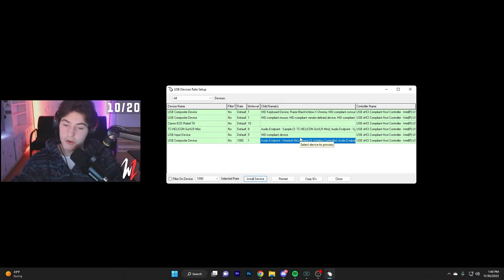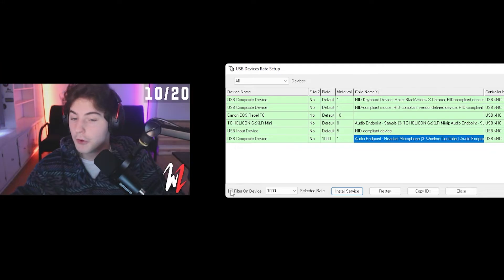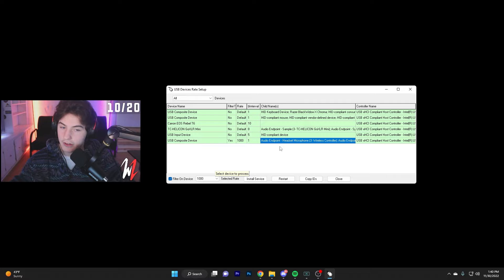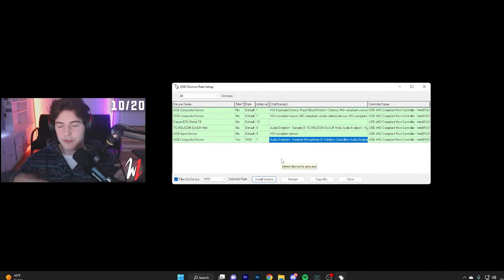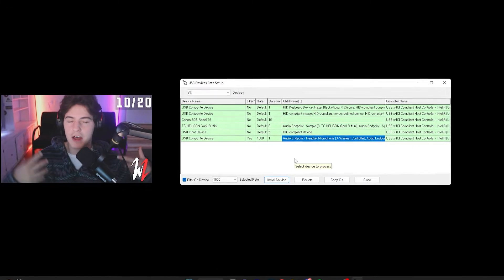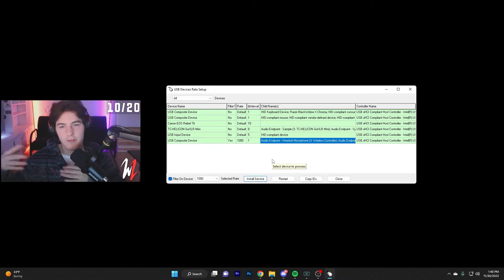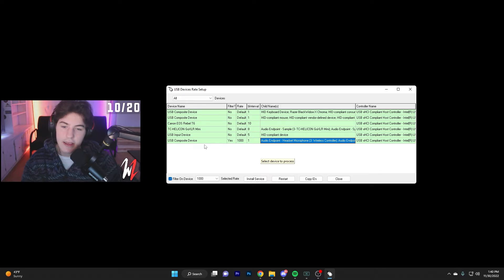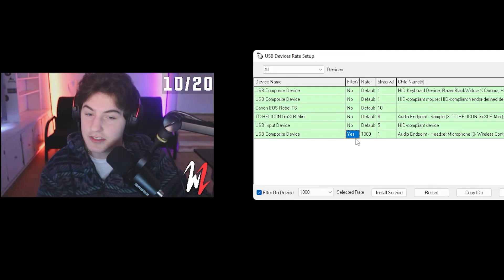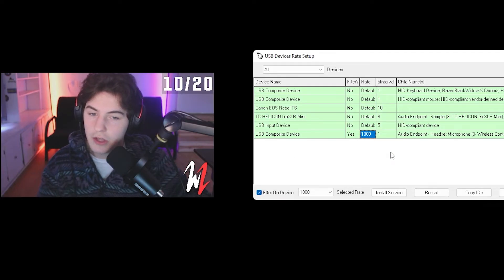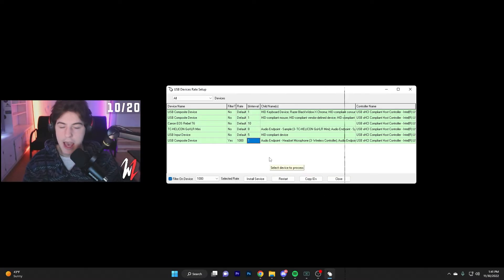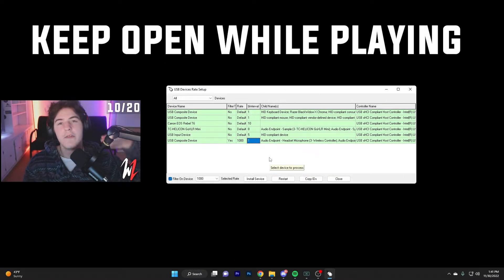And then one more time, you're going to want to click filter on device. Keep in mind, this has to be highlighted, and click install service. Like I said, if there's any pop-ups in that process, just click yes, just follow through them. The way to know if you've done this right is if you look at your USB device and it says yes, 1000, and then one right here. Then you should be good to go, and your controller should be overclocked.